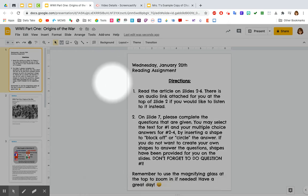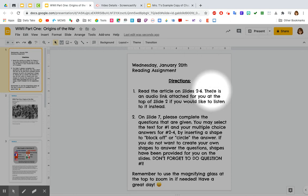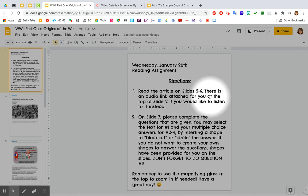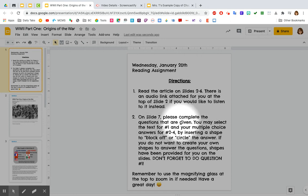This is your Wednesday assignment for January the 20th, your reading assignment. Directions: Read the article on Slides 2 through 6. There's an audio link attached for you at the top of Slide 2 if you would like to listen to it instead. On Slide 7, please complete the questions that are given.